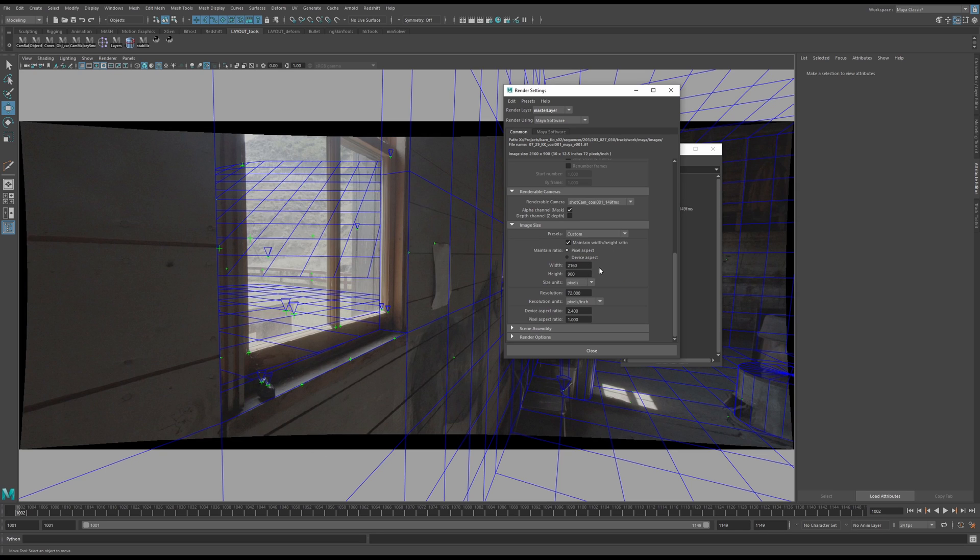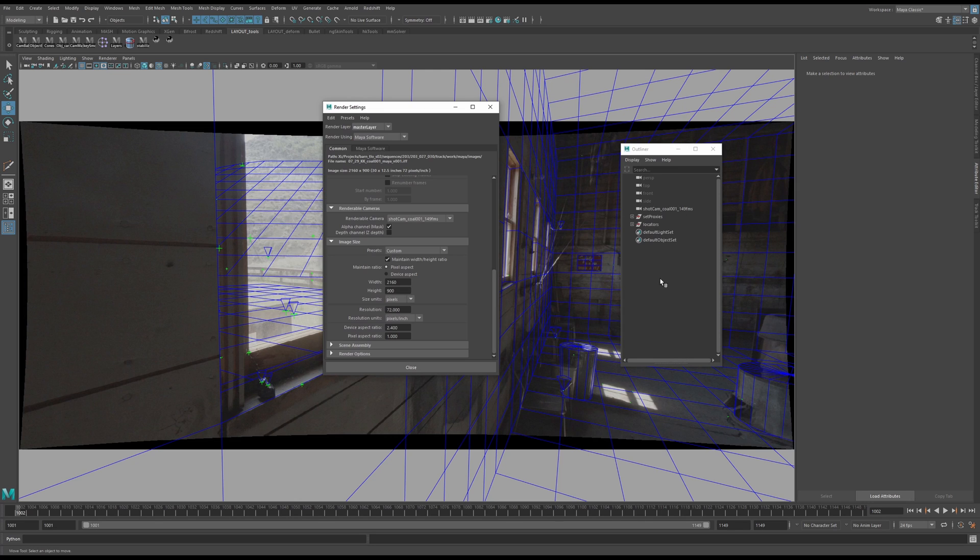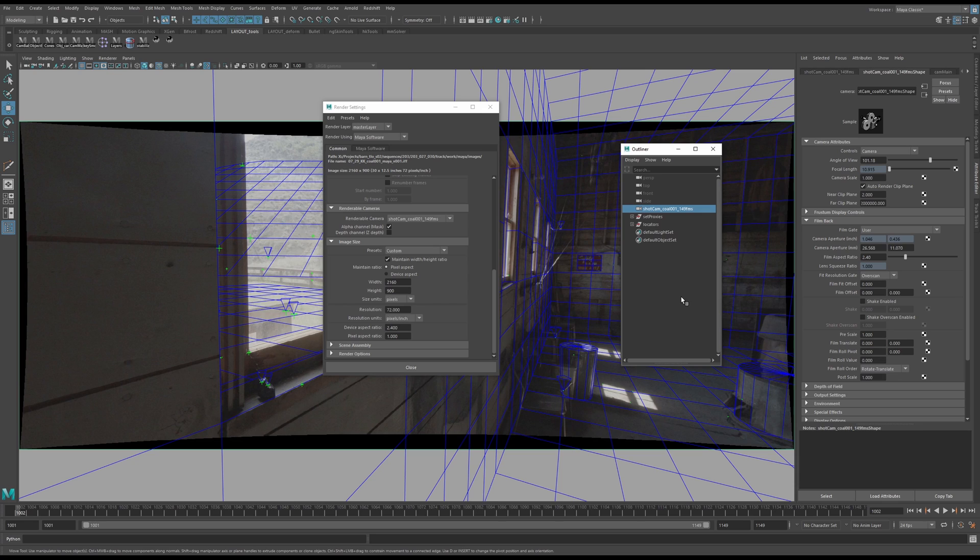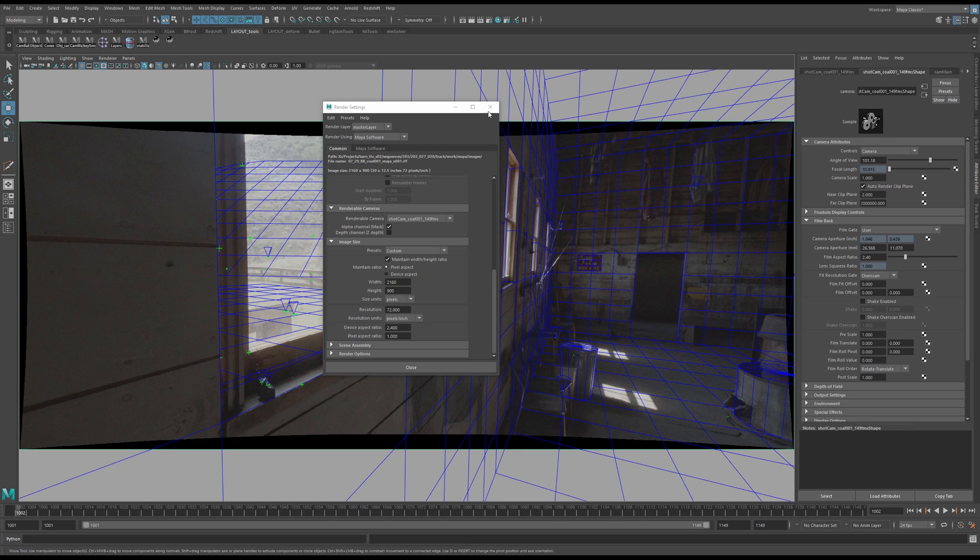Some studios will ask that you revert this to the working resolution as well as the film back and focal, because again, SynthEyes will expand this to account for the extra resolution. Depending on who you're working for or what you're doing, you might have to care about that. If you're working for yourself, don't worry about it. It's a pretty good thing that SynthEyes does the math and expands your stuff.